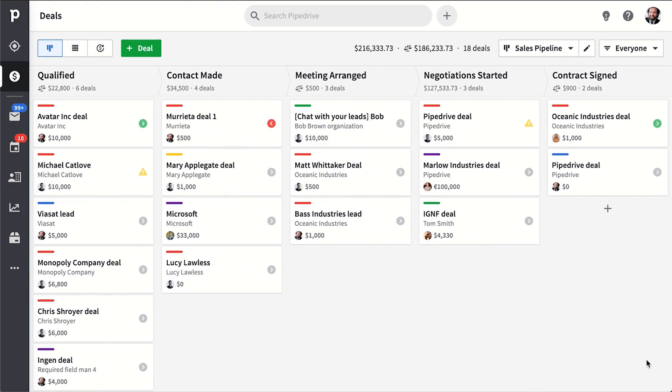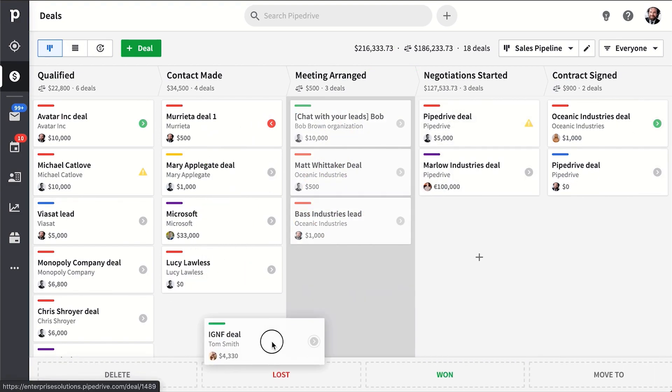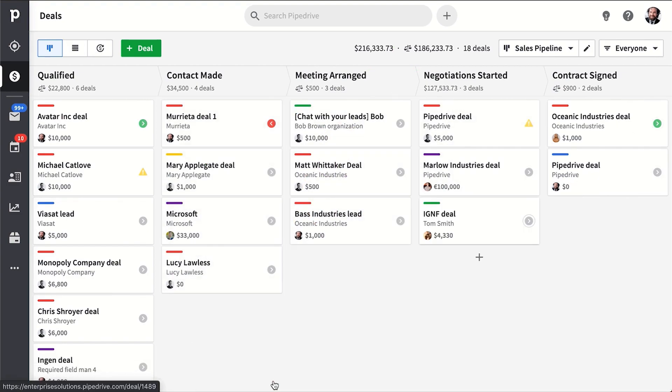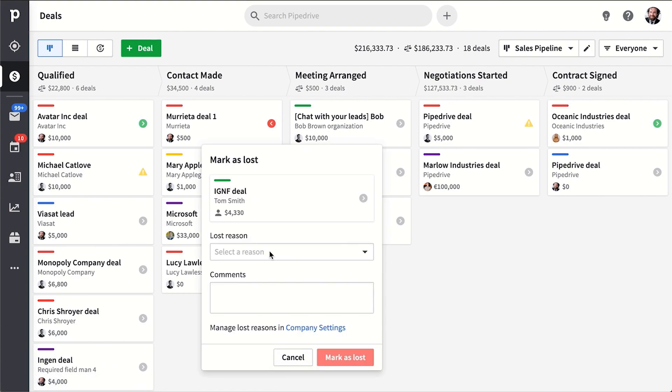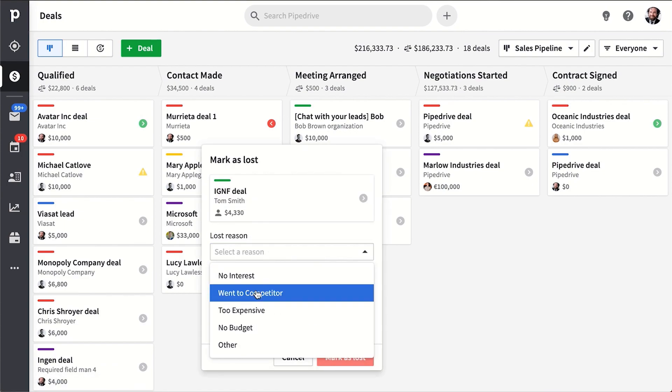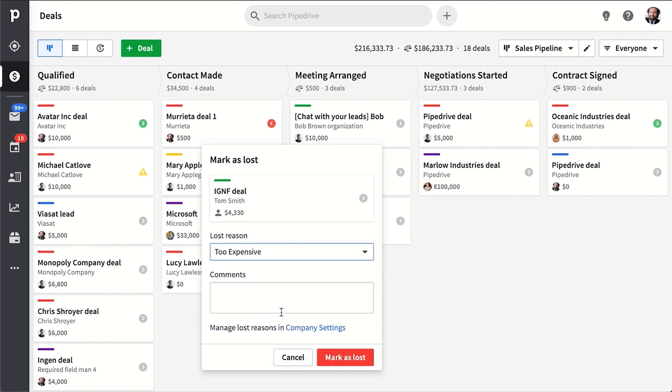Pipedrive tracks where you lose deals and why, so you can reflect later on in your insights. What can improve and who can improve?